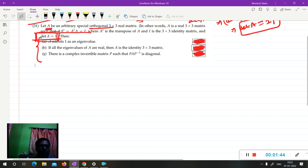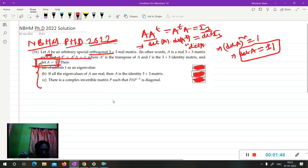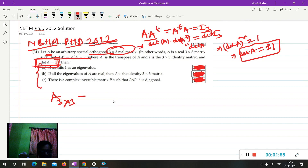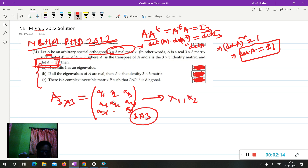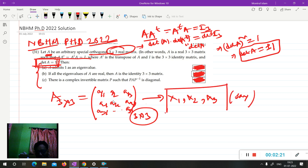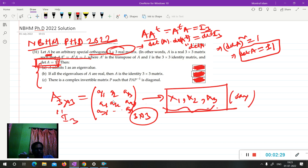First, since A is a 3×3 orthogonal matrix, it will have three eigenvalues: λ₁, λ₂, λ₃. Now it may be true that all eigenvalues of the matrix are real — for example if A = I₃ then all eigenvalues are 1, which are all real. But it may also happen that some eigenvalues are complex.